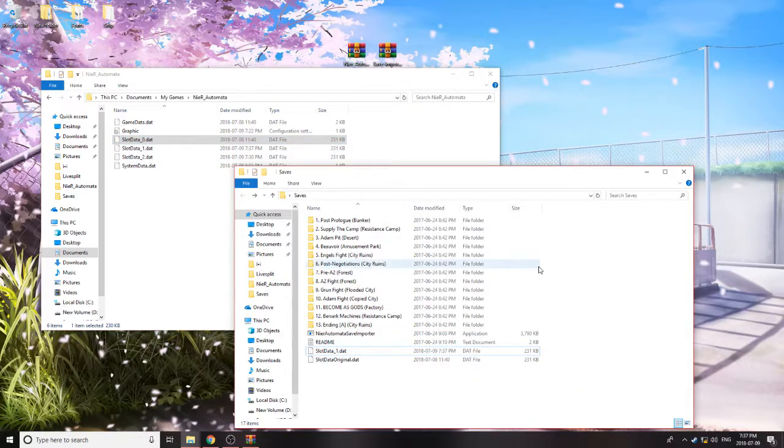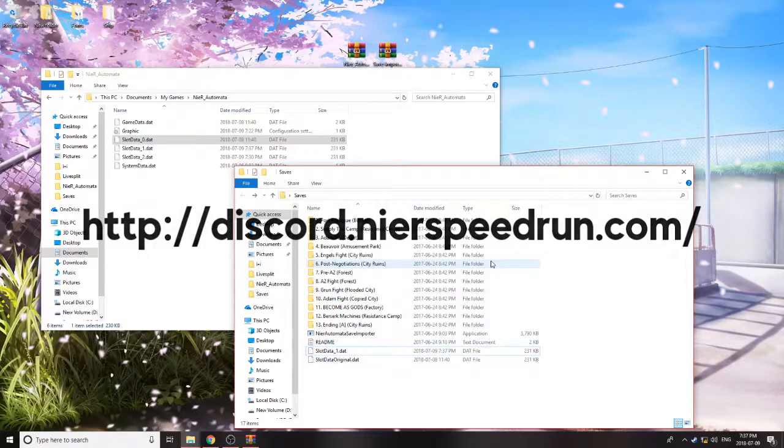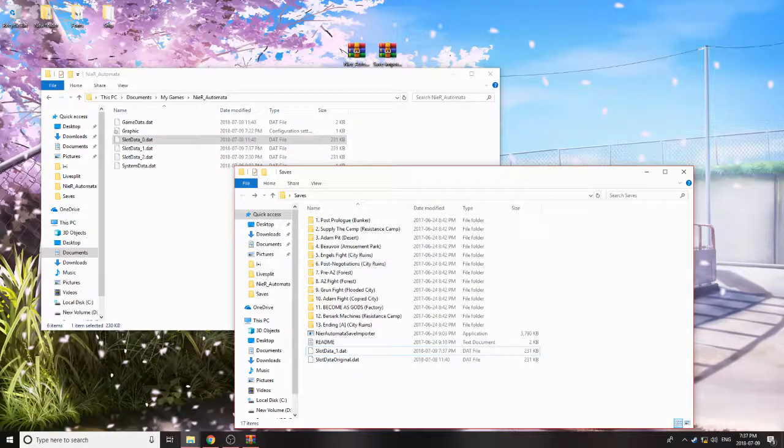If you guys have any other issues with the save importer, feel free to leave a comment and I can try to help you out, or you can join the Nier Speedrunning Discord if you're not already a part of it. The link to that will be in the description as well.